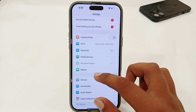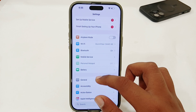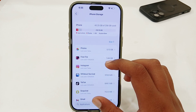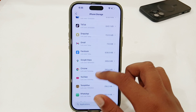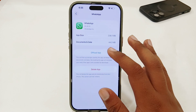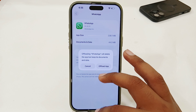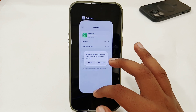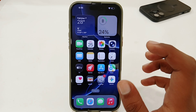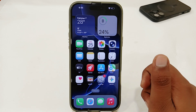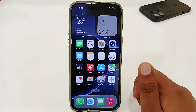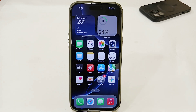If the issue persists, go to Settings, General, iPhone Storage, and try to offload your WhatsApp app. Select WhatsApp, select Offload App, then confirm by selecting Offload App again, then reinstall the app. This will fix any bugs with your WhatsApp app. In this way, you can easily fix Meta AI not working on your iPhone.